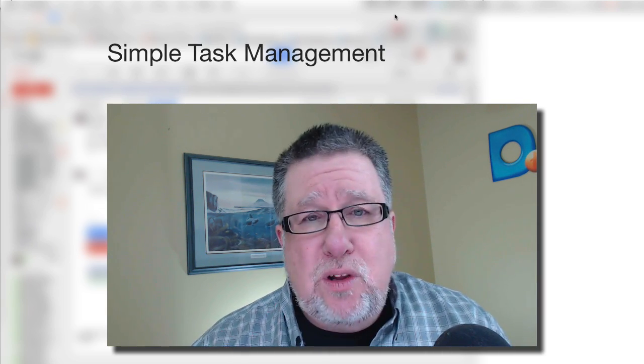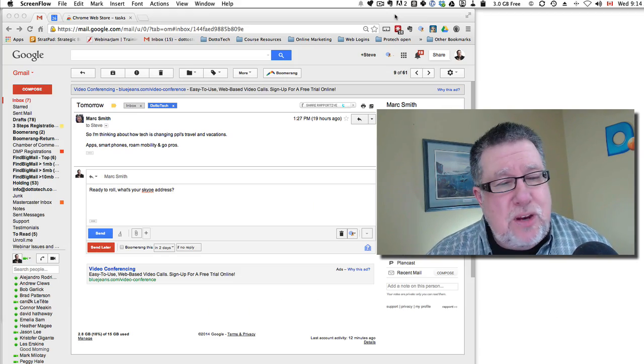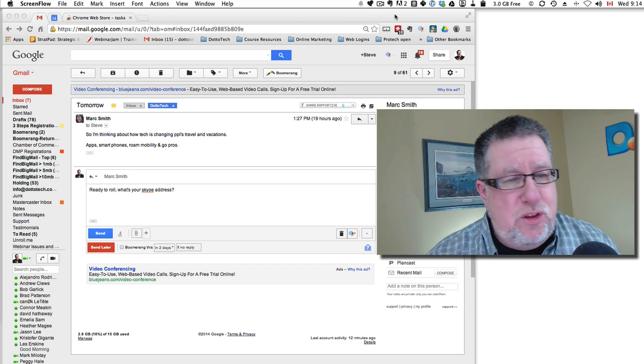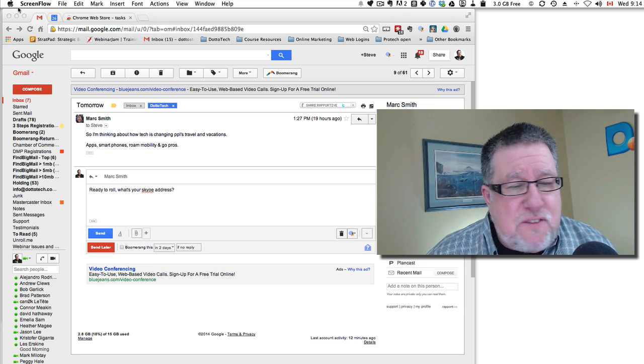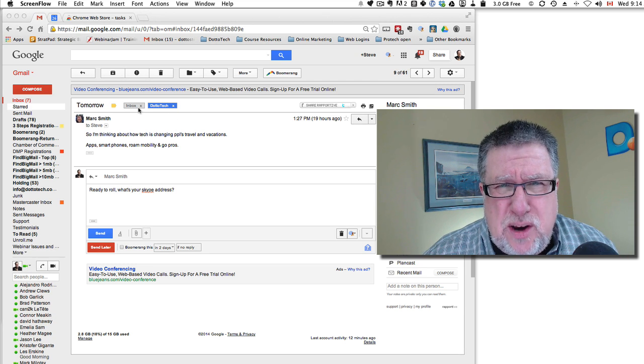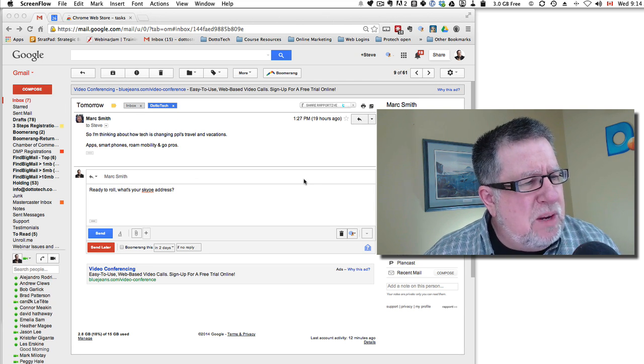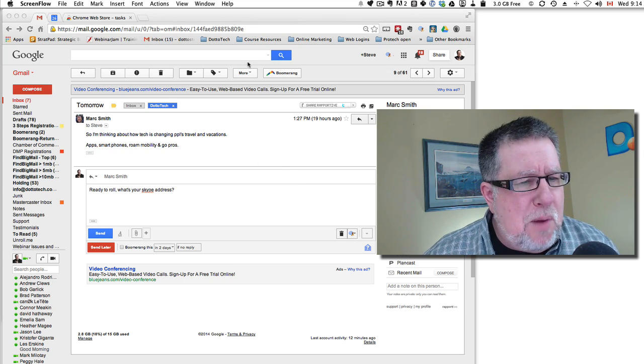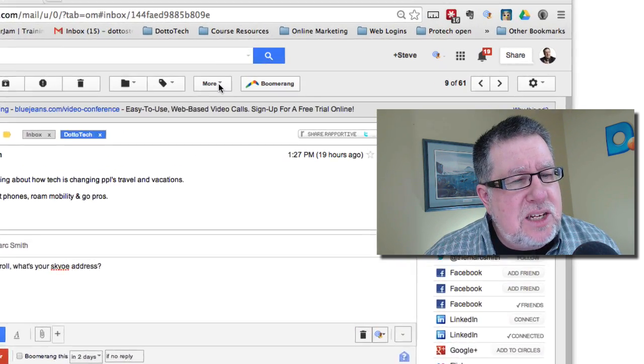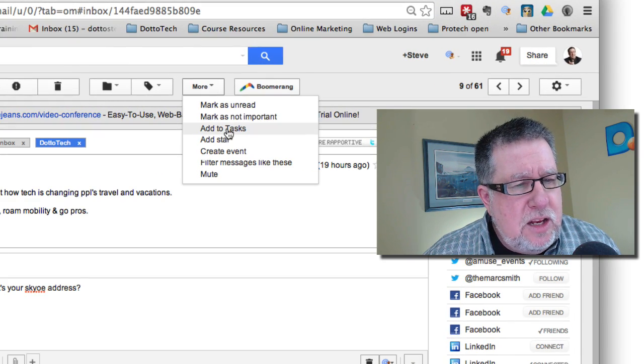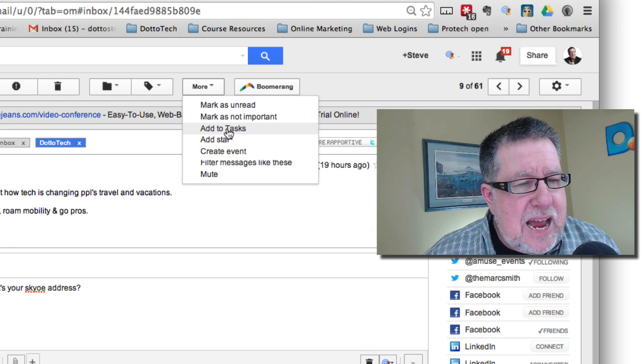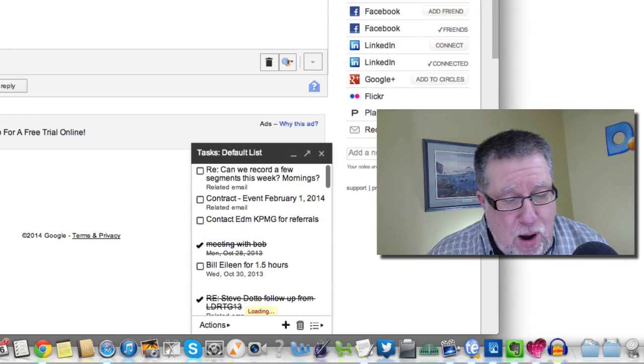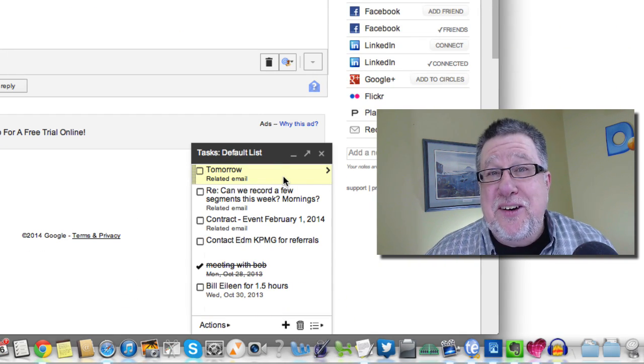Now the first thing about Google Tasks and the thing that I like about it the most is the fact that it integrates perfectly with Gmail. So many of our tasks are generated from an email. So if I have to do something in relation to this email from Mark, if I want to make it into a task, I just click on my More button here, choose Add to Tasks and then up pops my task manager right here.